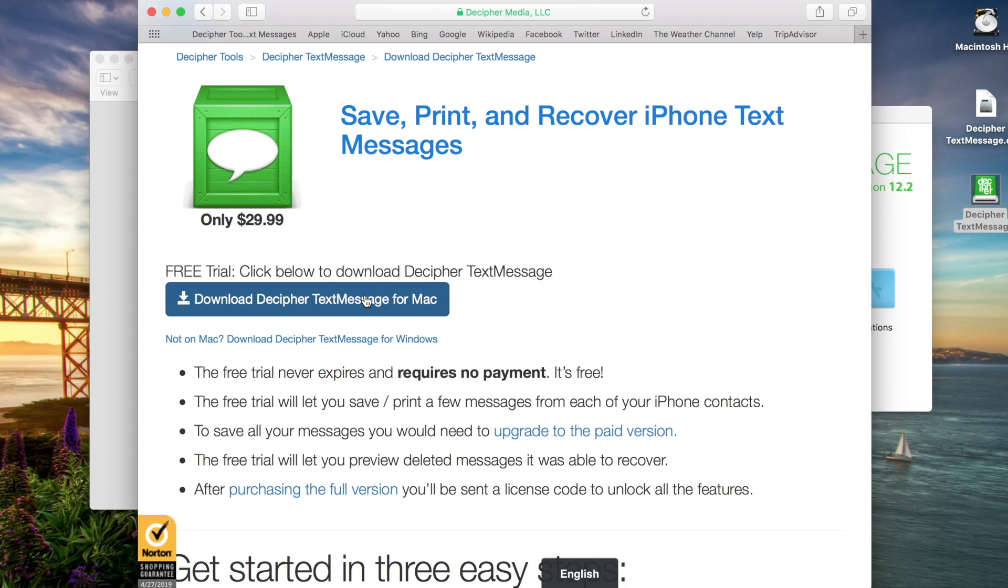Now when you download the software, it'll automatically default to whatever computer you're on. Currently we're on a Mac running this demo. However, if you're on a Windows machine, you'll be prompted to download the software for Windows.